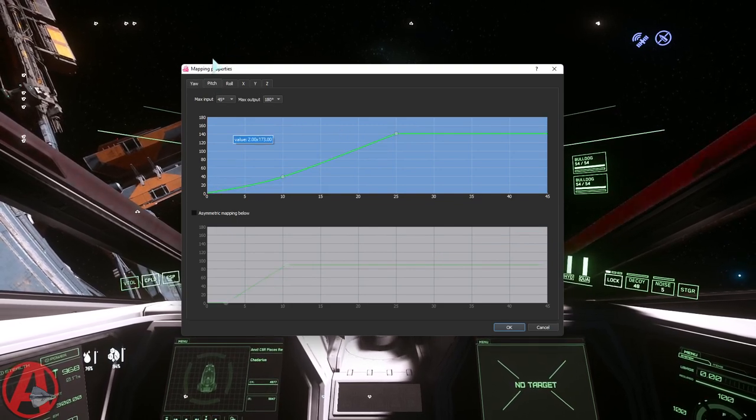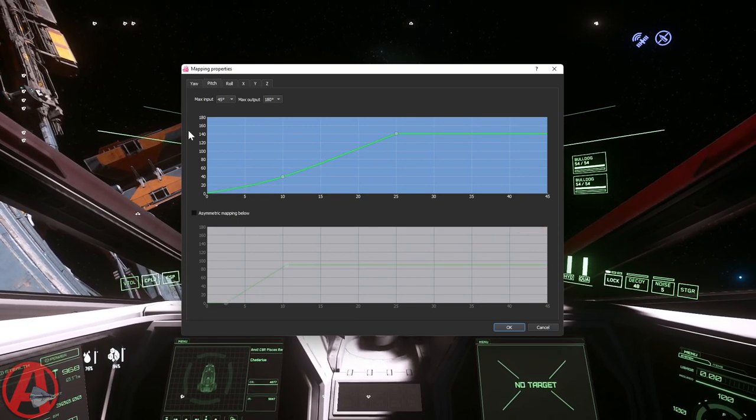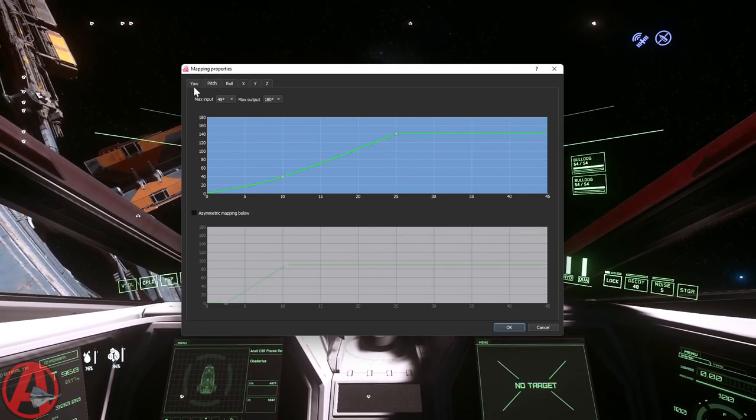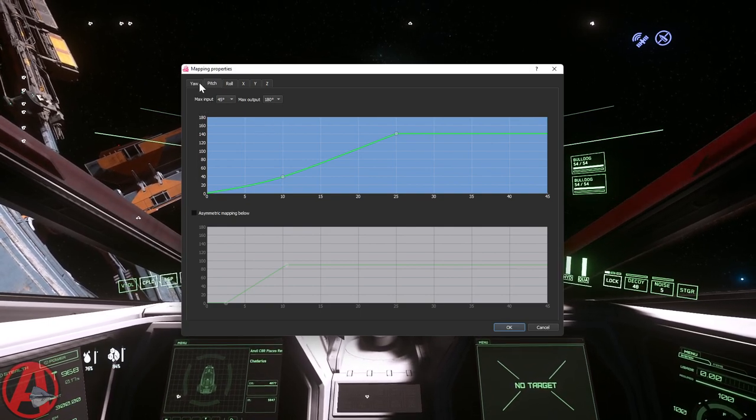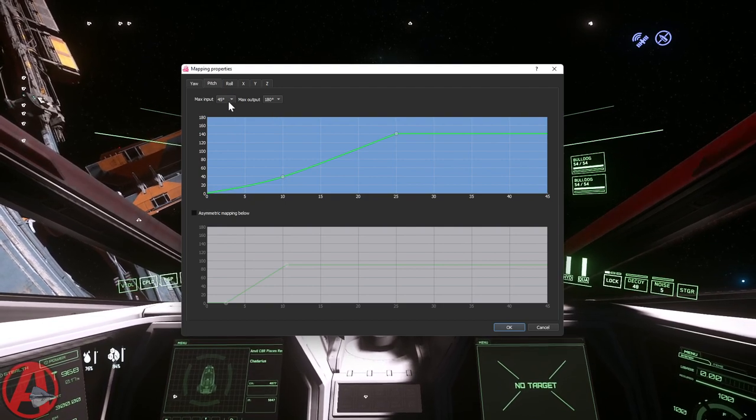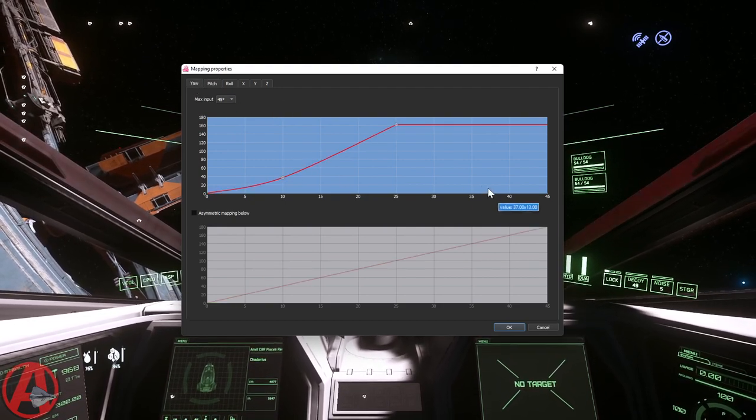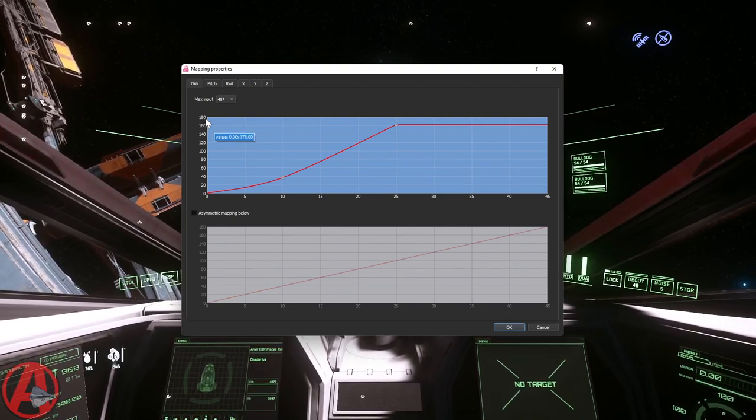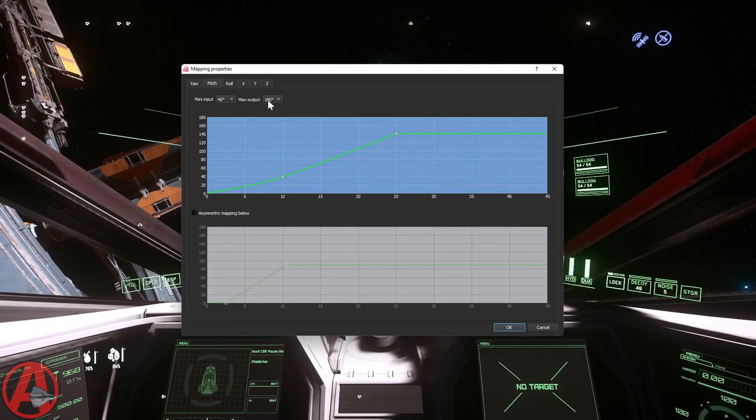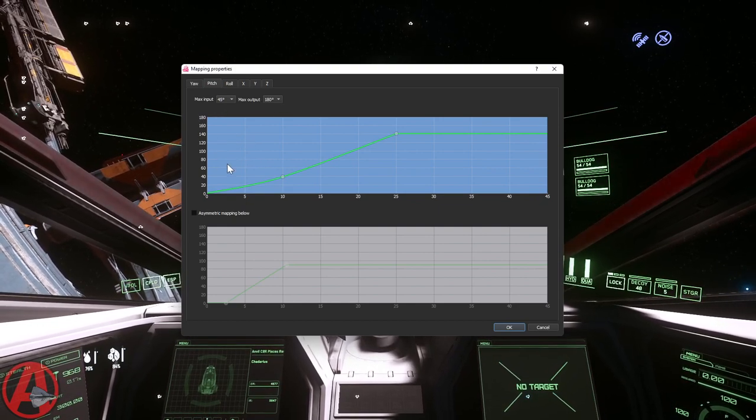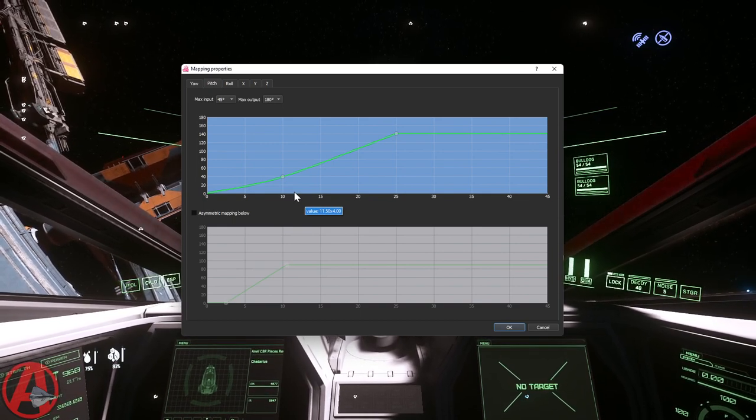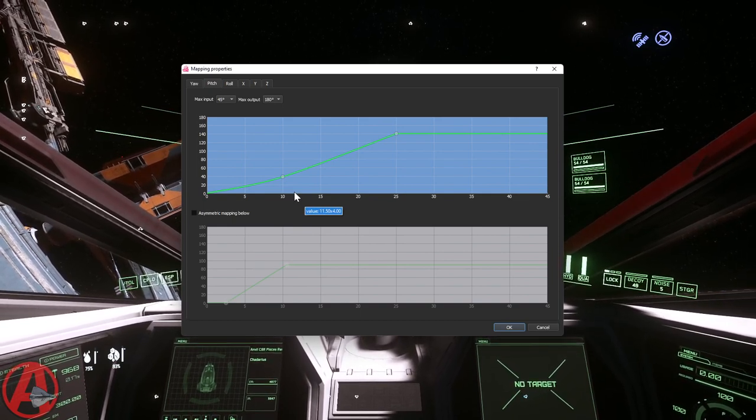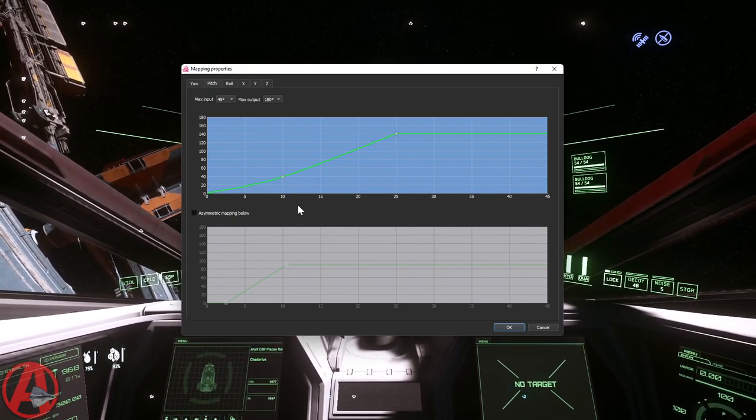Same exact thing with the pitch. So pitch and yaw are basically the same. Now one of the differences here with the pitch is that you can actually set what the max output is versus the max input. In yaw, you can see here that the maximum is 180. So I've set the pitch to be the same. And so this feels basically the same when I'm moving my head up and down, when I'm moving my head left and right. I've got the same tracking, same feeling.